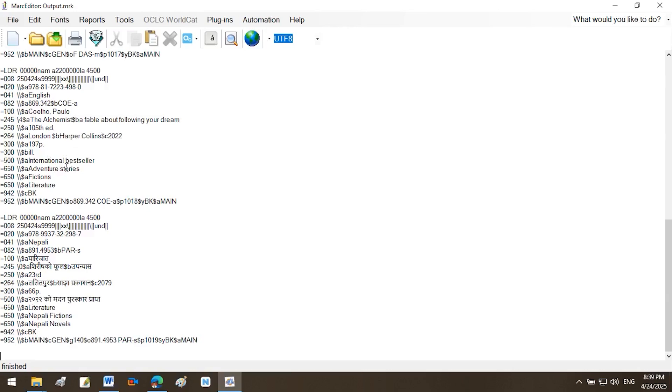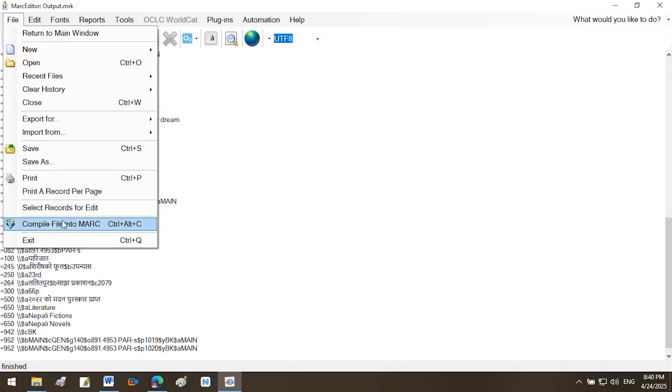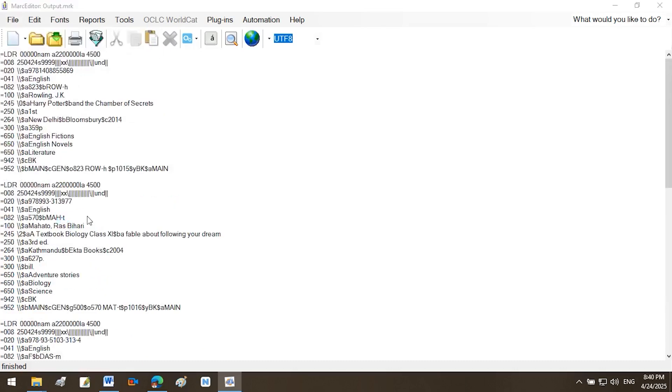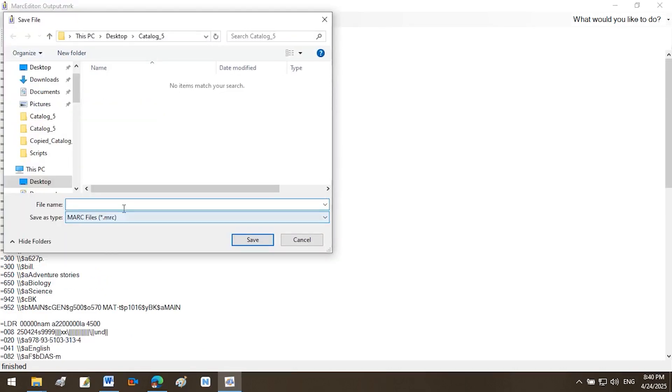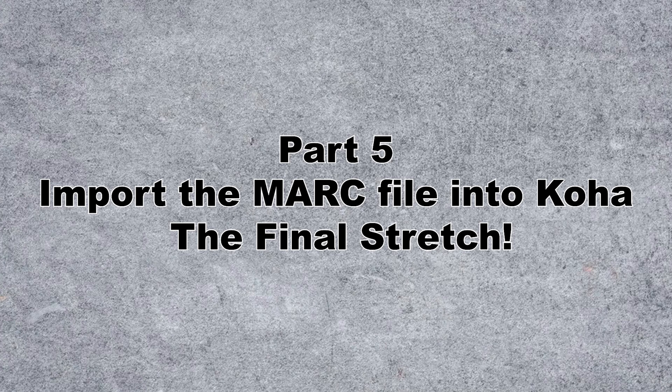Modify item-specific data. To duplicate items for the same bibliographic record, copy the entire item block, lines with equals 952 fields. Paste it below the original item data. Change the barcode, $p, and other unique fields. $o for call number. Save and compile to MARC MRC. Go to File, Compile File into MARC. Choose the Output folder and File Name. Output.MRC. Click OK to generate the binary MARC file.